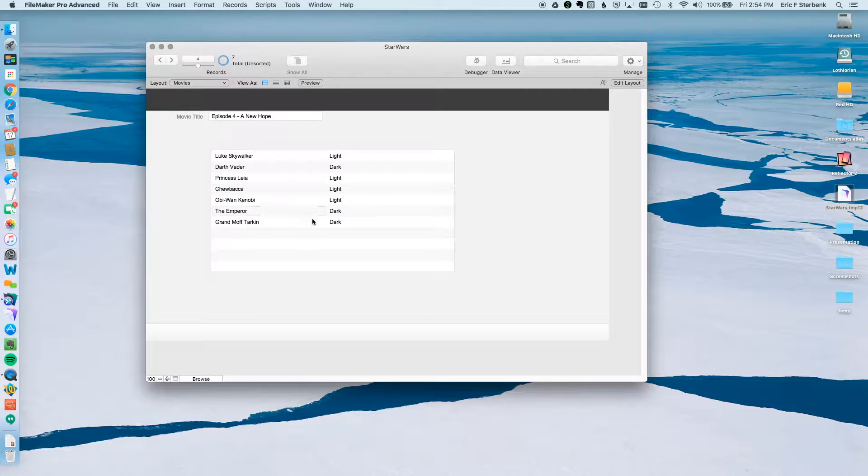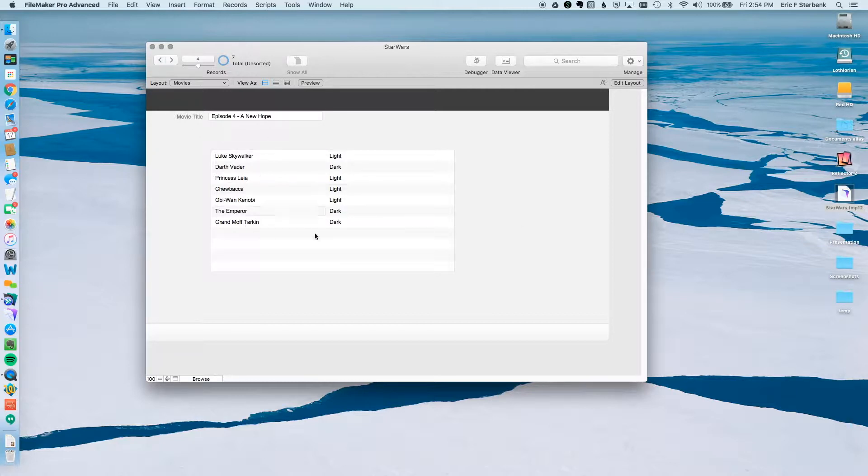All of these characters I've also marked as whether or not they are on the light side or dark side. And here is my task. I want to be able to filter this portal by whether or not they are on the light or the dark side of the force.